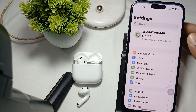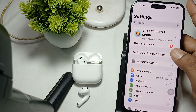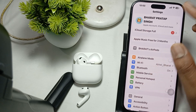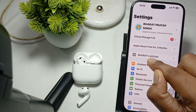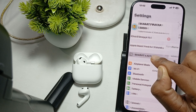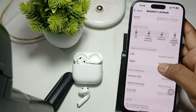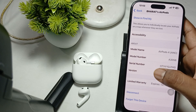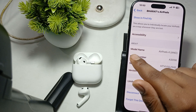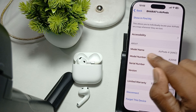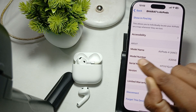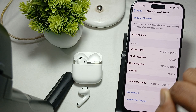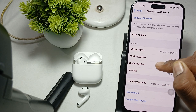First of all, open your Settings. In Settings, go and find your AirPods by name. Open it and scroll downward — at the end you will find the option showing your model name, AirPods, and model number A3056. And this is your serial number.